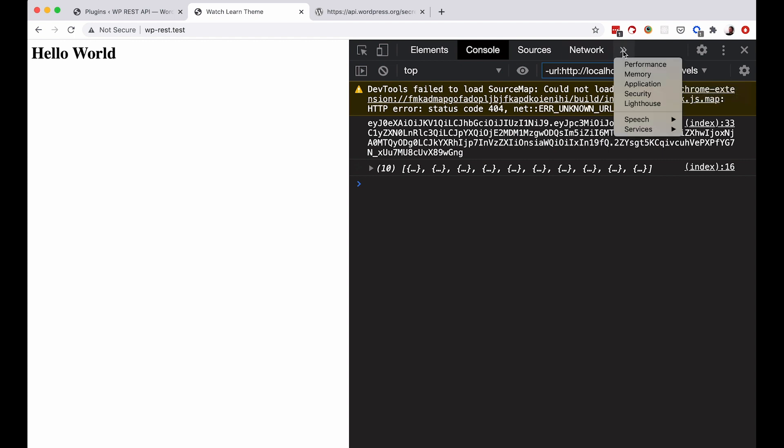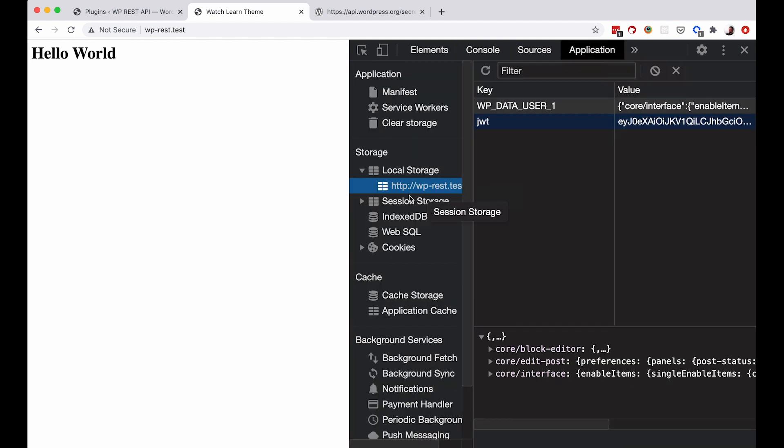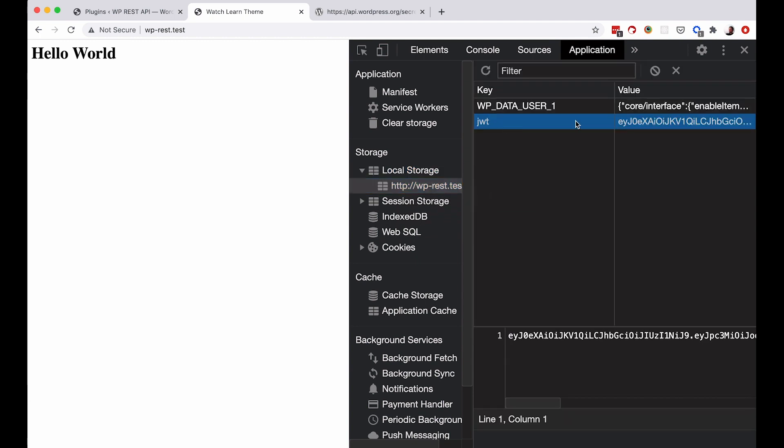And now if we go to application, as you can see in our local storage for our site, we have JWT token set up. Of course, probably in the production version of this when you are doing this for a live site, you would probably want to save this inside of a cookie instead of a local storage. But for now, we are just going to save it here so that we can access it whenever we need it.